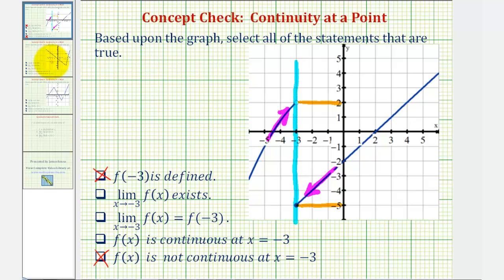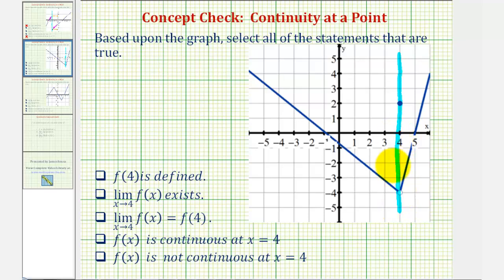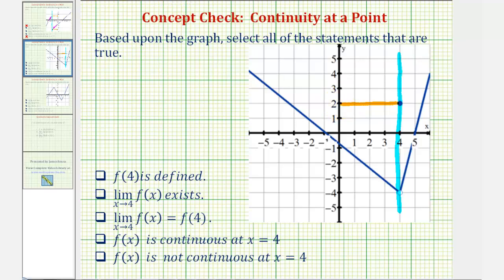Let's take a look at another example. Different function, same questions, and now we're considering the function at x equals 4. First, f of 4 is defined. Looking at the graph, here's where x equals 4. Notice how we have an open point and a closed point, which means f of 4 is defined and it's also equal to positive 2. So this first statement is true.